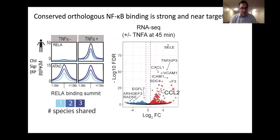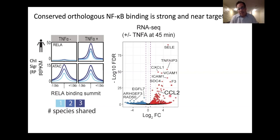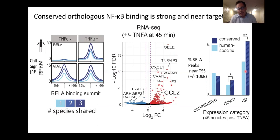We looked at RNA-seq data, examining the ratio of intronic to exonic RNA as a proxy for nascent transcription to identify putative target genes. Many make good sense — CCL2, e-selectin, and others — and conserved genes induced by TNF-alpha have more conserved NF-κB binding events near them. We also employed a chromatin run-on assay, CRO-seq, to look at nascent RNA and detect bidirectional transcription at enhancers. The most evolutionarily conserved NF-κB-bound regions show the most bidirectional transcription in immortalized endothelial cells, indicating higher enhancer activity for conserved binding sites.